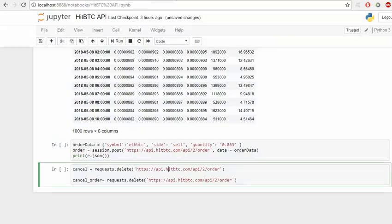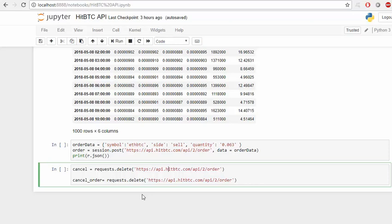I hope this was helpful. For algorithmic trading, I have made another video using Binance API - only the difference is the API part, the rest is the same. So you can watch that one if you want to automate your trading. Thank you.